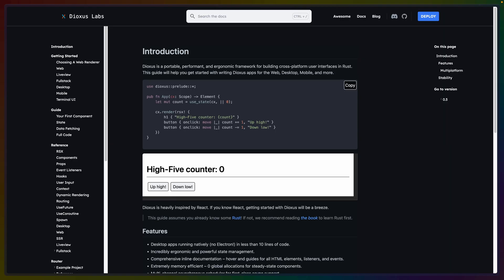So with 0.4, the docs got an update, and Rust UI took another step forward. Go check it out, and I'll see you in the next one. Have a great rest of your day.